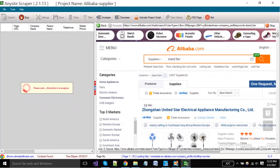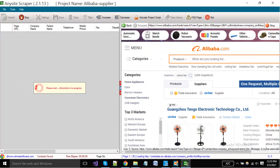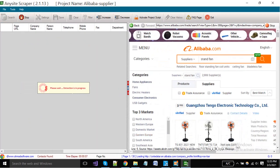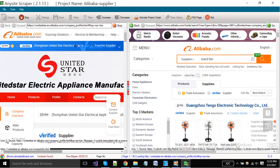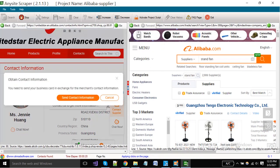You can see here the software has started extraction. The software is picking profile URLs from the browser and opening them in a second browser and collecting data.